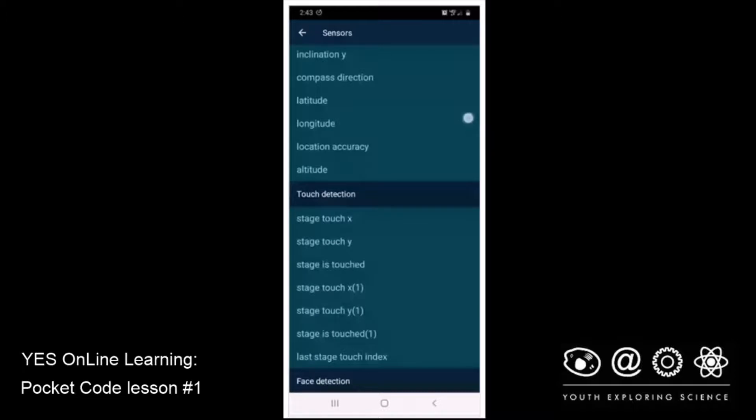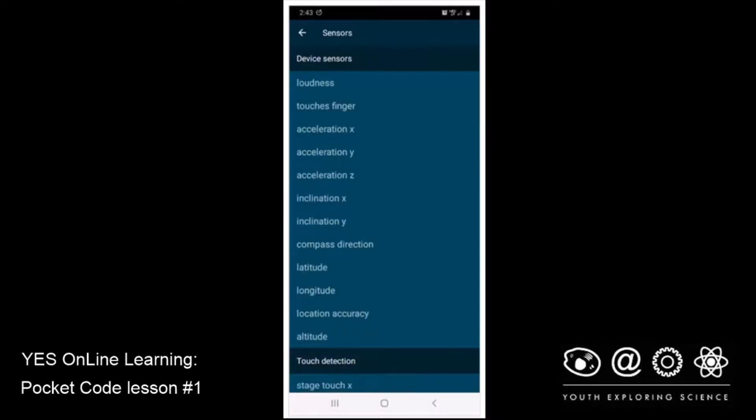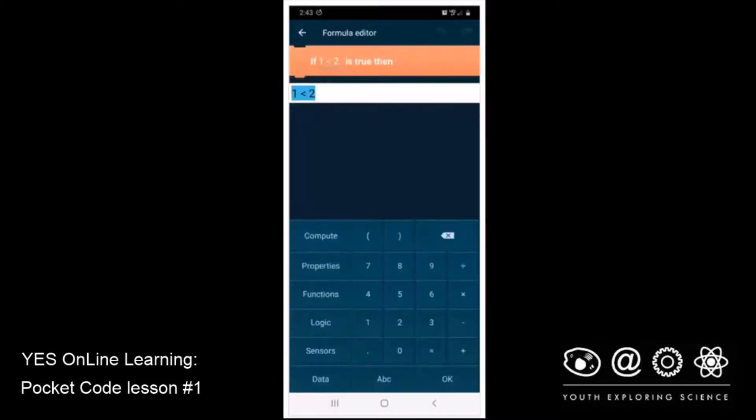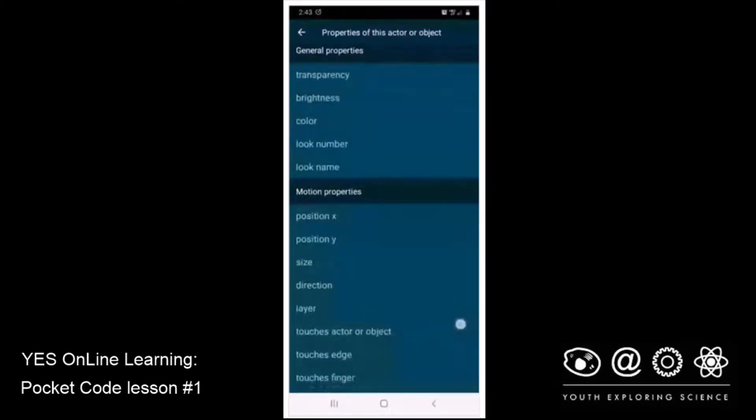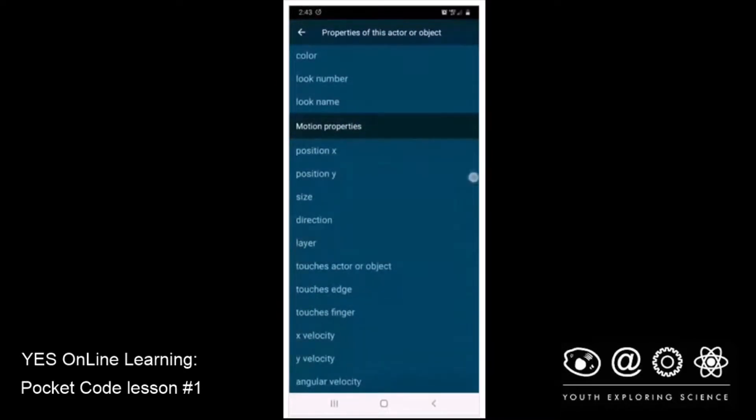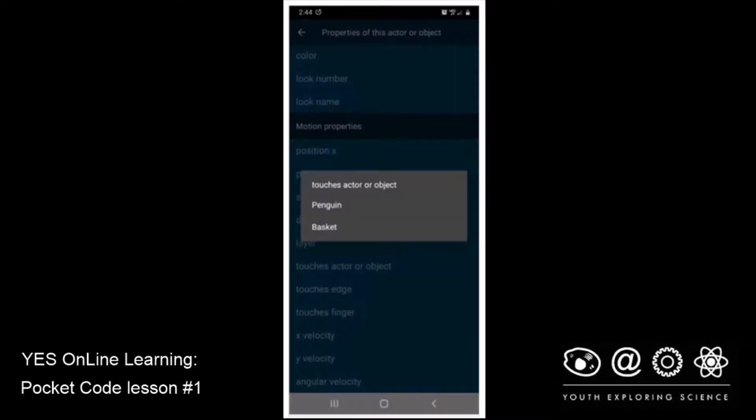So I'm going to go back from sensors, and I'm going to look in properties. And in properties, aha, there I see it. Down under motion properties, it says touches, actor, or object. So I'm going to click on that. And the object that I'm wondering if the penguin is touching is the basket. So I'm going to click on that, and there it is.